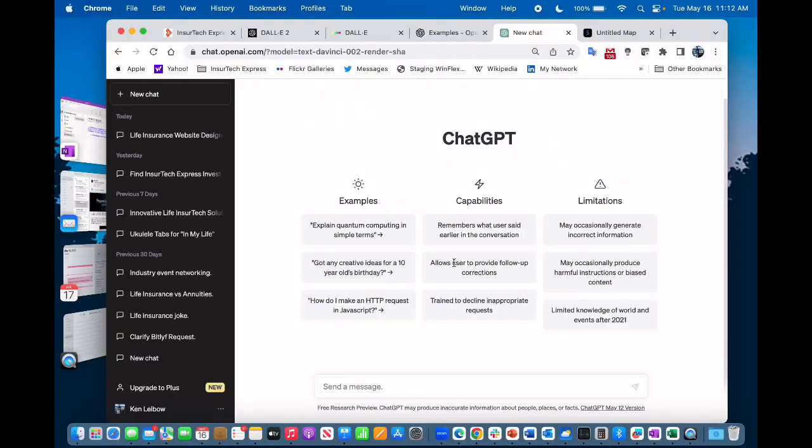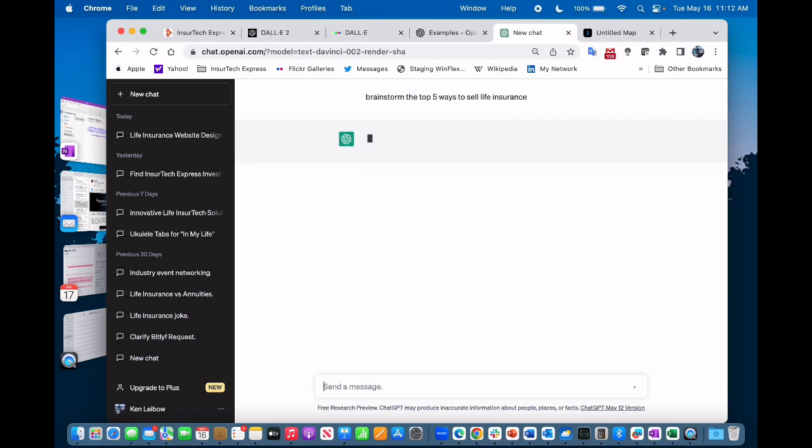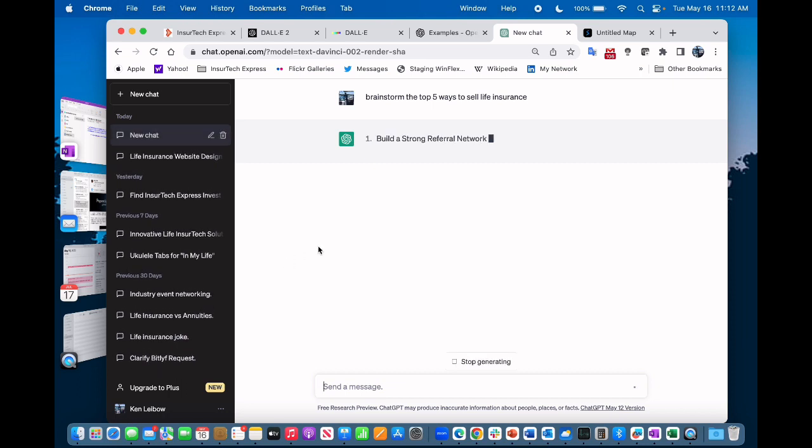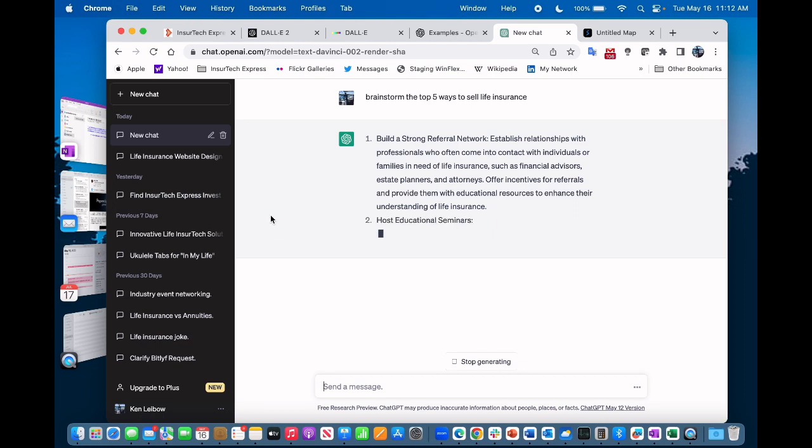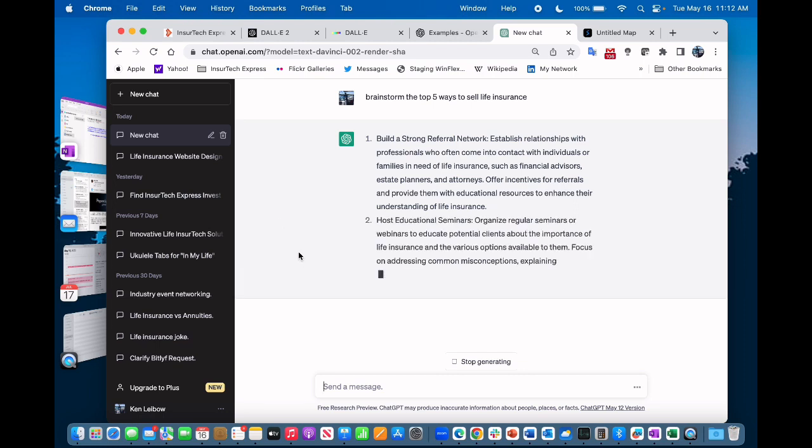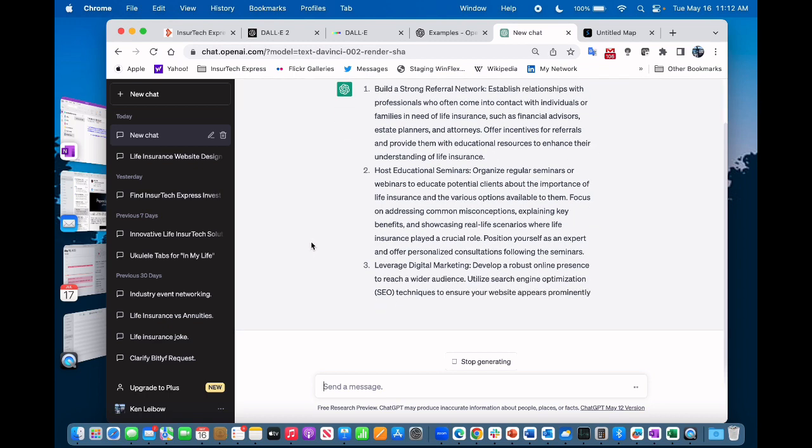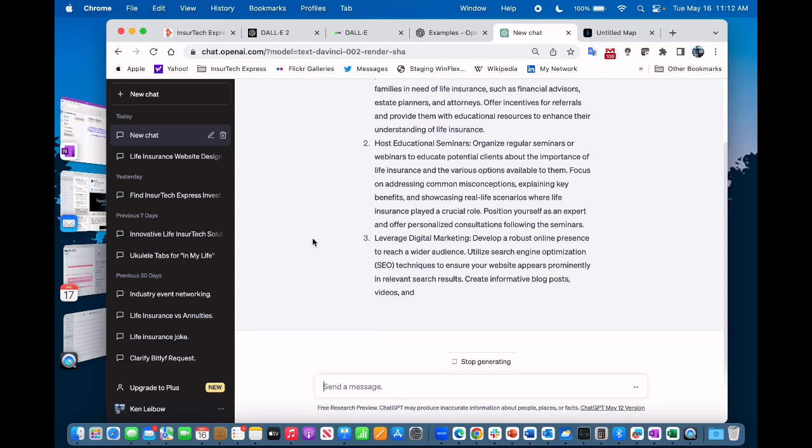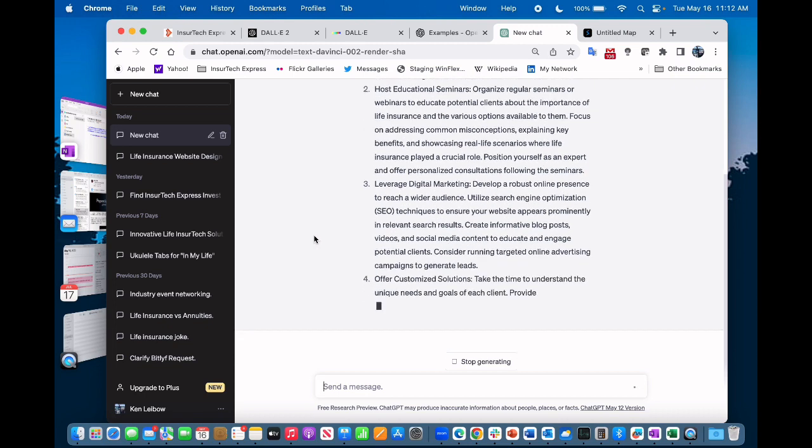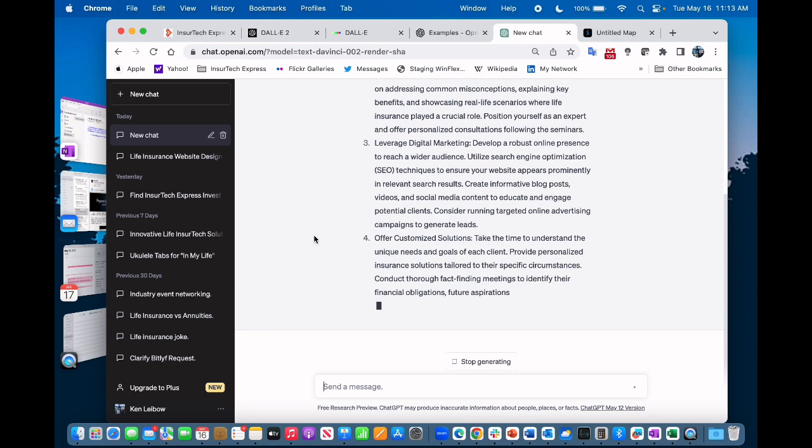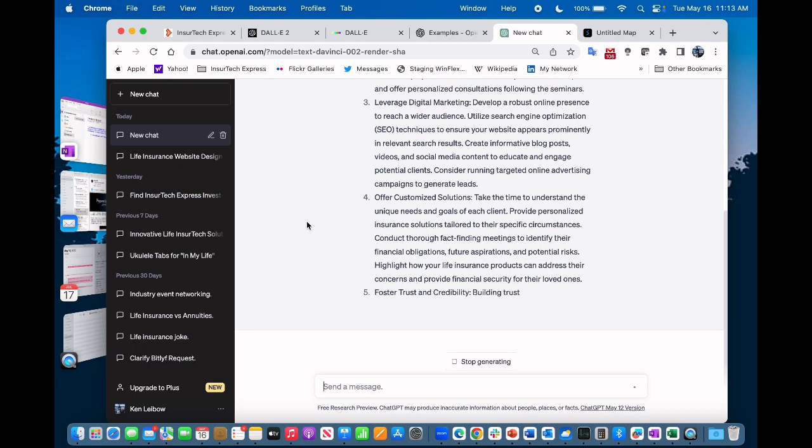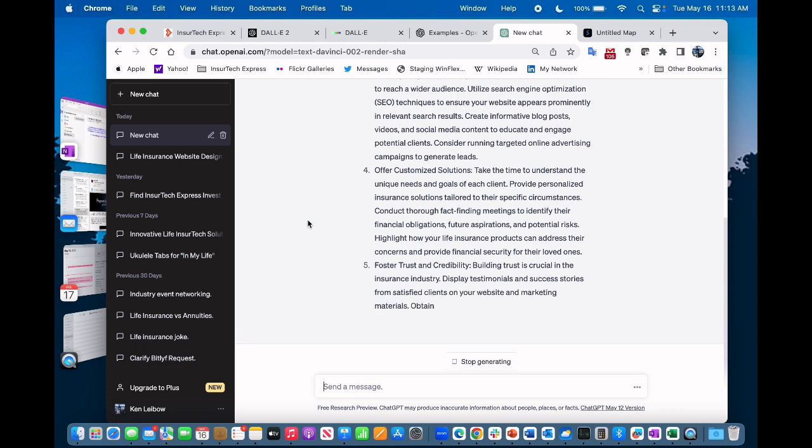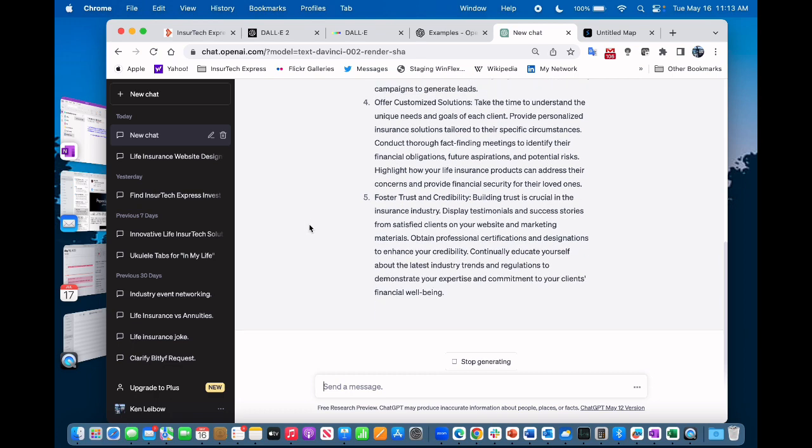I'm going into my free version of ChatGPT which is ChatGPT 3.5 and I'm going to type in brainstorm the top five ways to sell life insurance. And it's going to be build a strong referral network, host educational seminars, leverage digital marketing, there's a lot of detail, offer customized solutions and foster trust and credibility, building trust is crucial in the insurance industry.